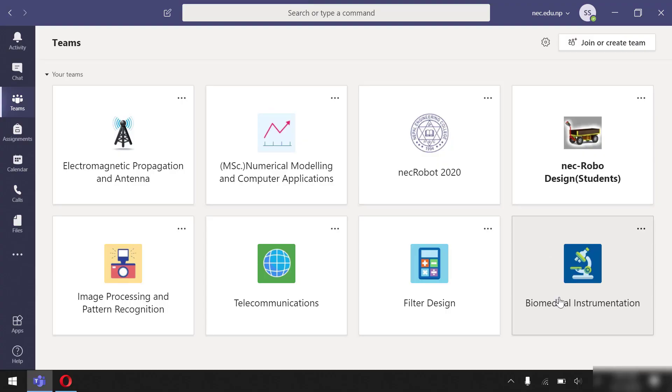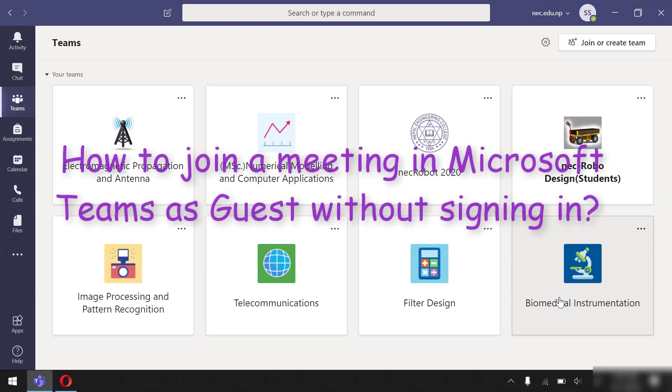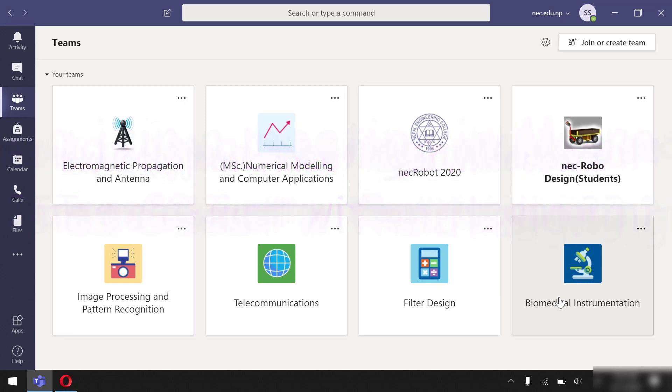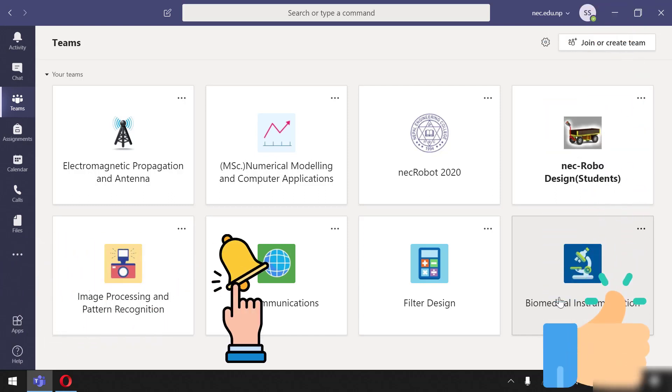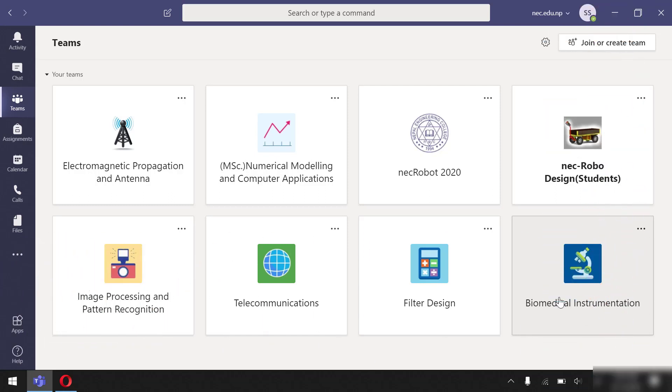Hello everyone, in this video I'll quickly show you how to join a meeting as a guest in Microsoft Teams without signing in. If you like this video, don't forget to like and subscribe.